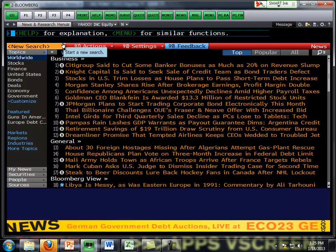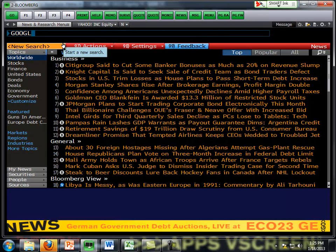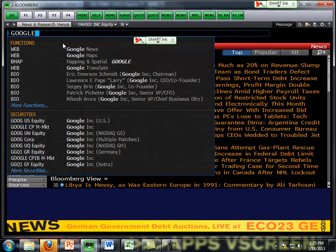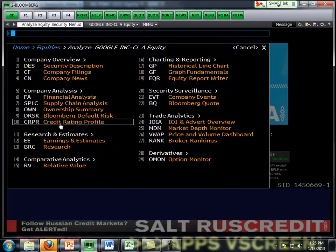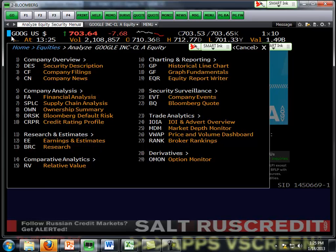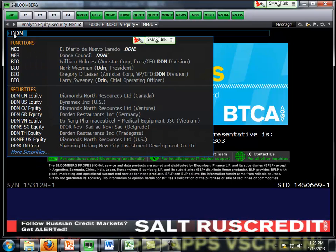You want to start by pulling up a company. For example, if I wanted to run the dividend discount model on Google, I'll search first for Google, enter the company name, and I can see down below Google U.S. Equity. And now I simply have to enter in the top left-hand corner the code for the dividend discount model, which is DDM.